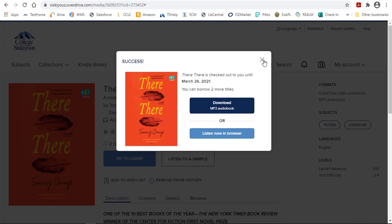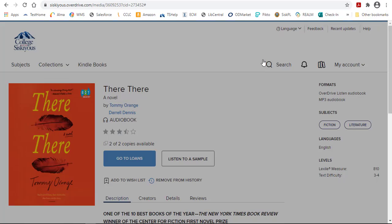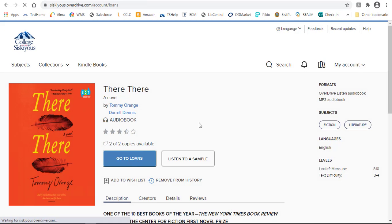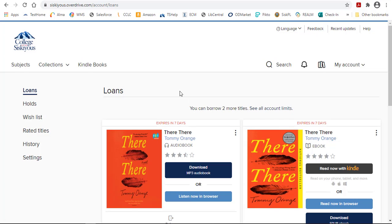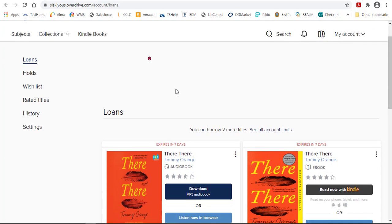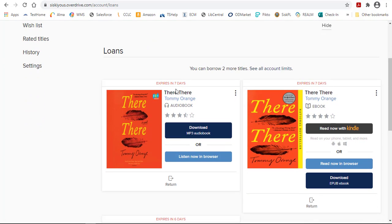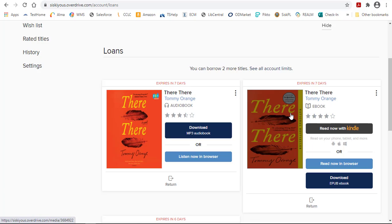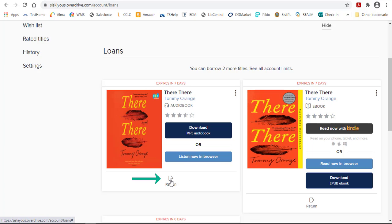I can always go to Loans—that will show me how many items I've got checked out. Since I'm doing a demo here, I have both the audiobook and the eBook checked out right now. When I'm done with the title, all I need to do is click on Return.